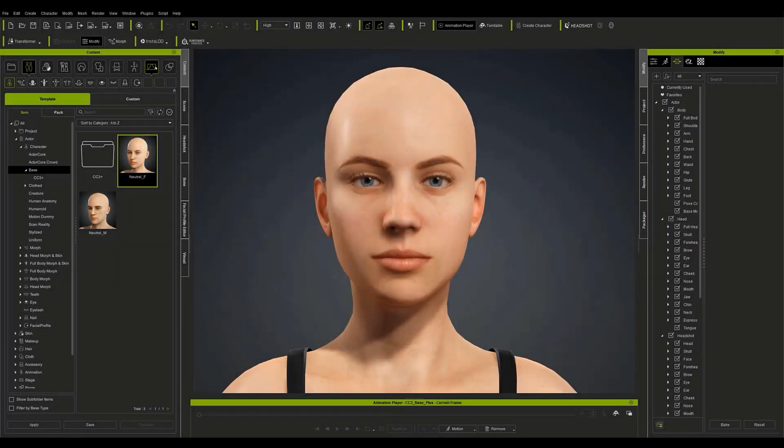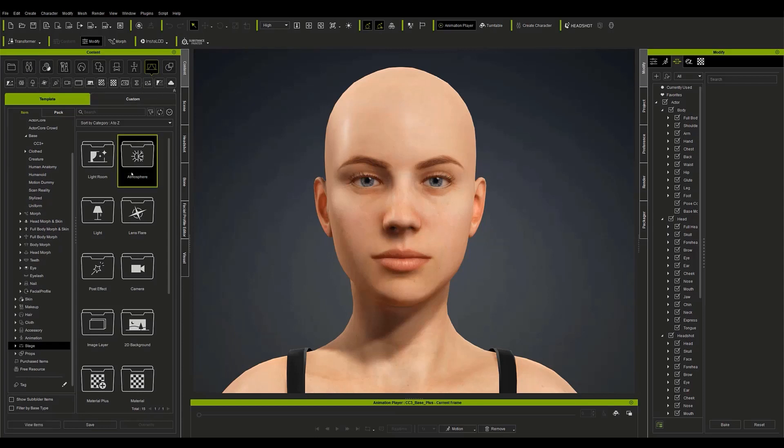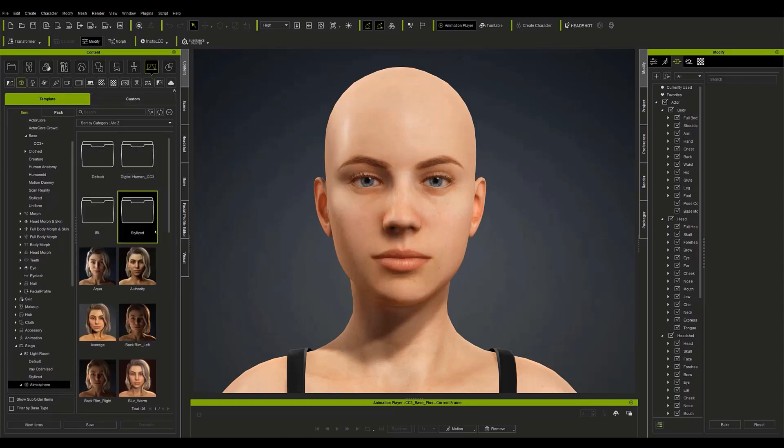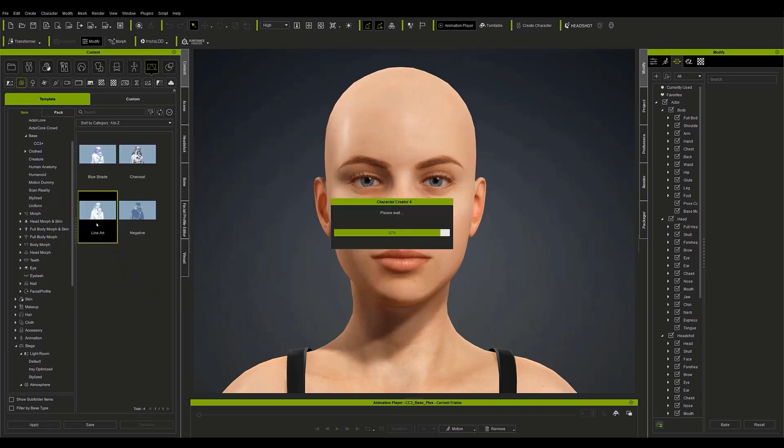The first thing we will do when we open Character Creator 4 is to select the cel shading effect in the atmosphere folder in the stage section. Inside we can find the toon shader folder with four cartoon filters. I'm going to choose the line art one.